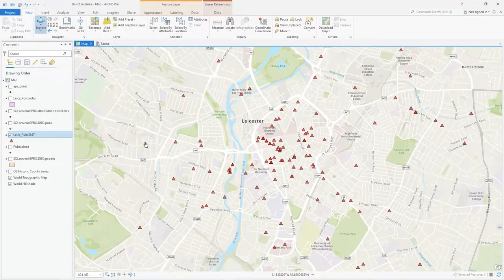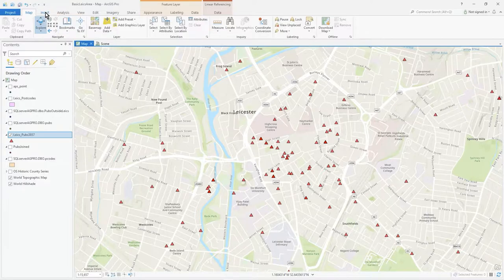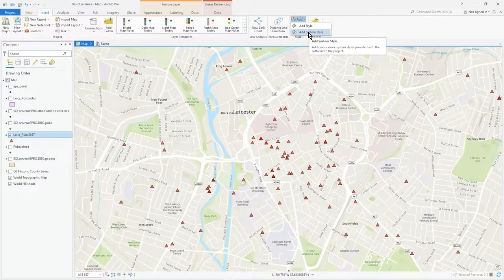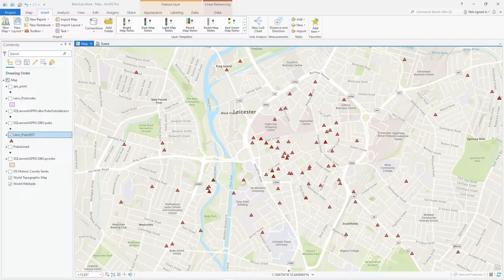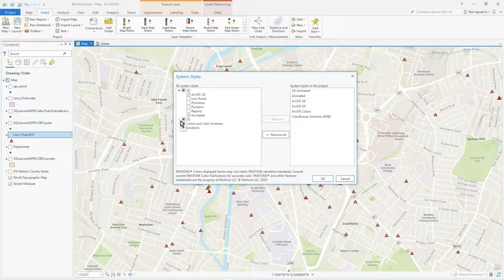What I'd like to do is make these animated. By default you can't just make them animated — you have to make sure you've got the style loaded into your project. On the Insert tab, go to Add under the Style section. Go to Add and select 'Add System Style' — these are the styles provided with the software. You'll get this dialog, and under 2D — and I'll show you 3D as well.